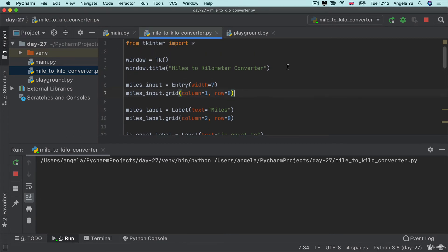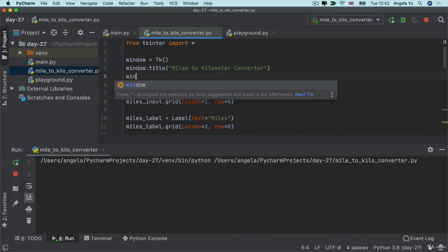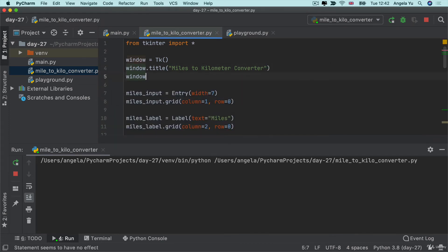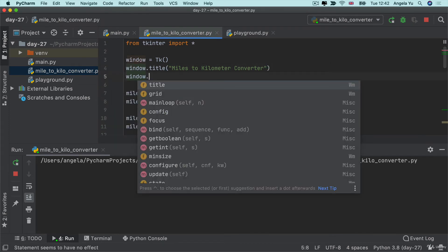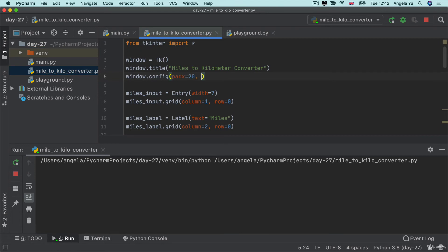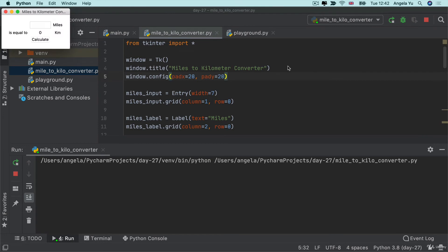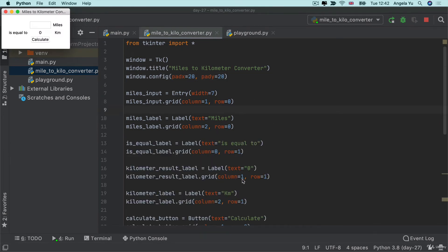And then we're going to use the method that we learned previously to give our window a little bit of padding by changing its config to add a pad X and a pad Y. And you can pad it however much you like, but in my case I think 20 pixels should make it a little bit larger and a little bit easier to see. So now that we're pretty much done with the layout, let's go ahead and actually add the functionality.